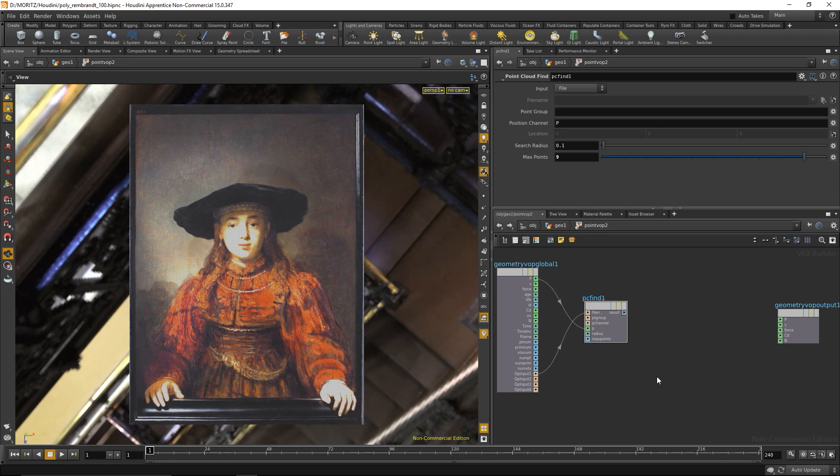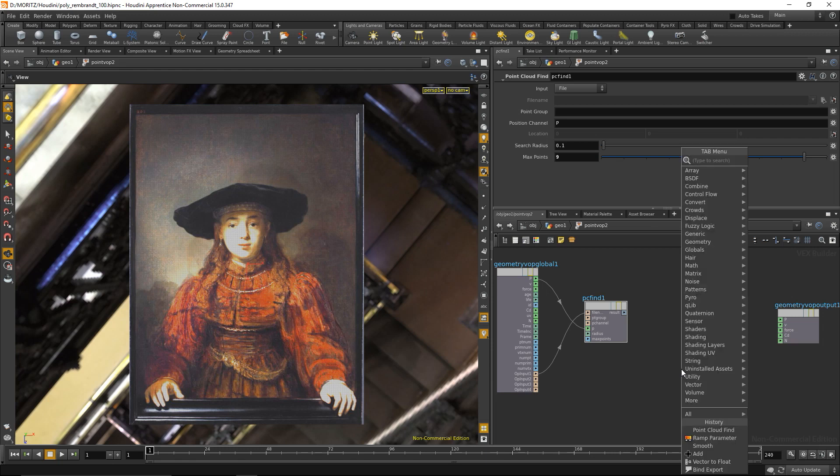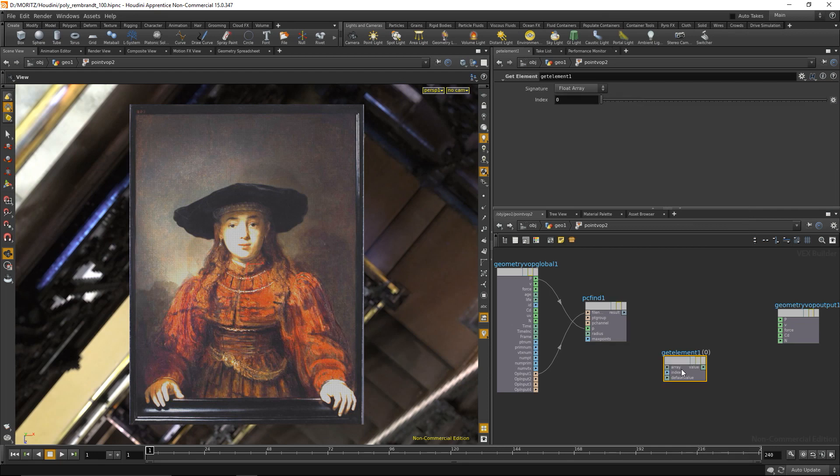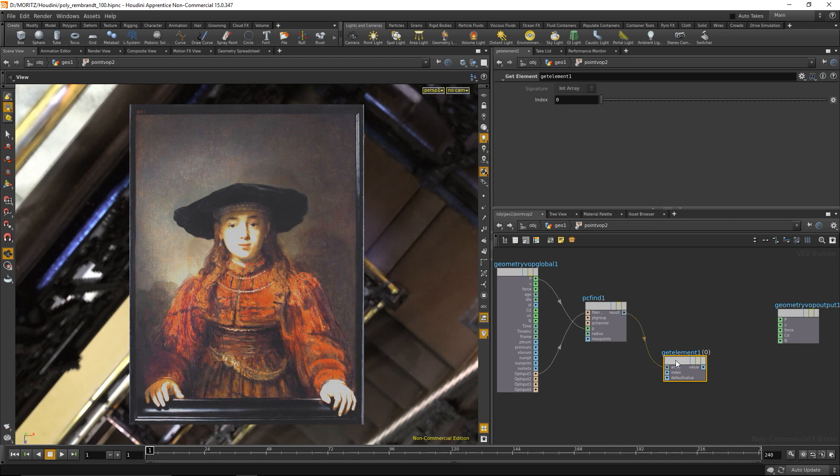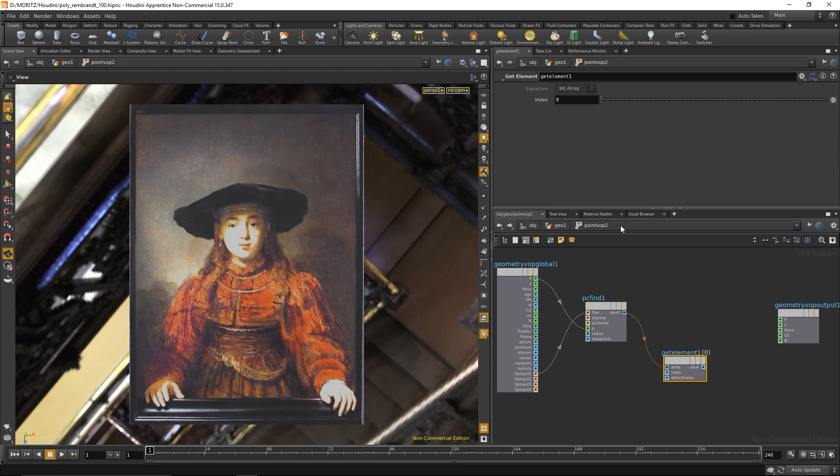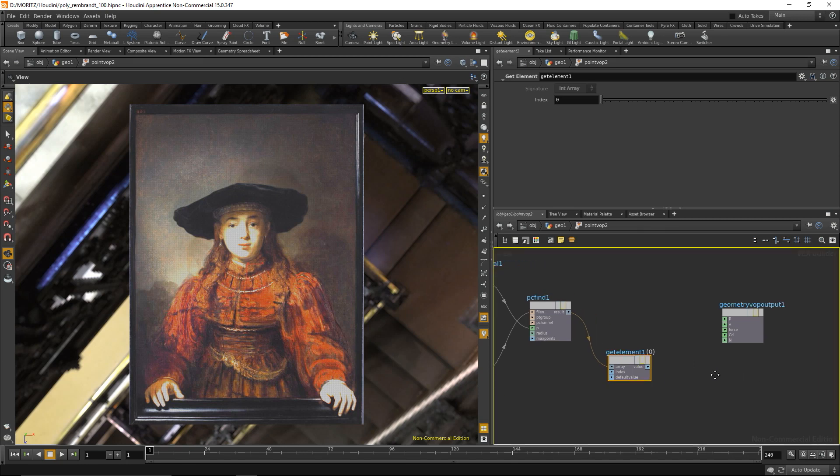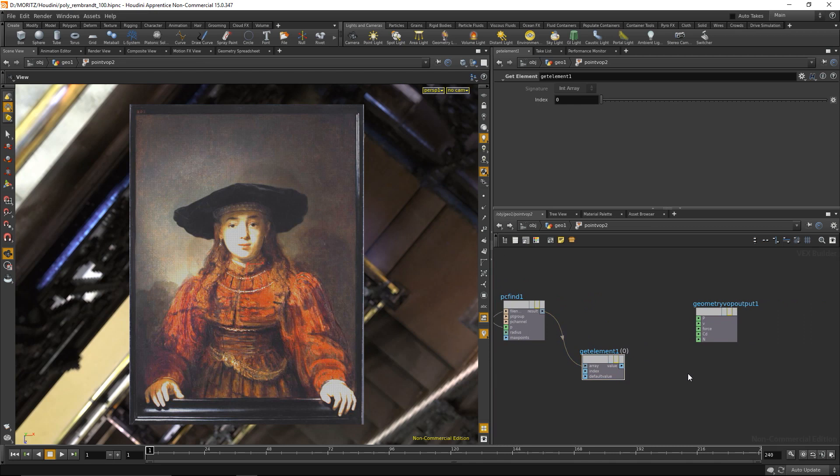I will be able to isolate my center point with a node called get element. I'm gonna give it an array input and I need to tell it which index to extract. Each entry in my array has an index, so the first entry has got an index of zero, second entry has got an index of one, third has got an index of two, etc. That's because in computer sciences you usually start to count from zero and not from one. My first element is the element with the index zero, and that's going to spit out a value, an integer value with the point ID.